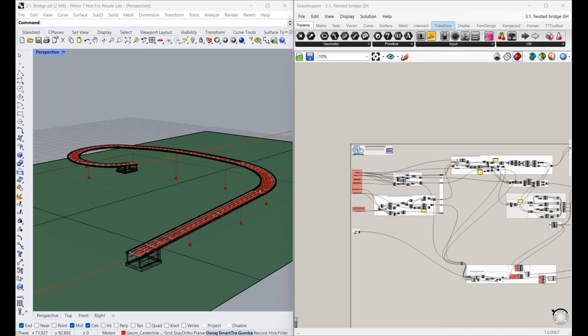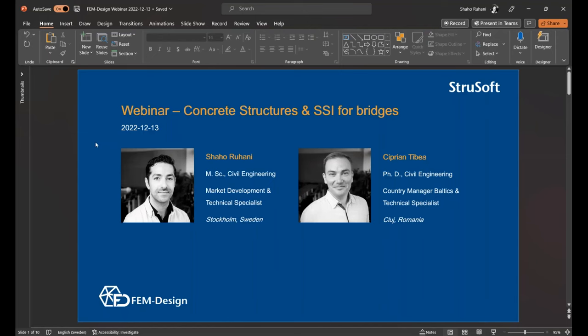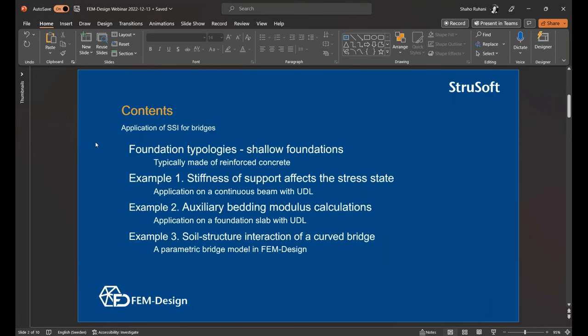I'm sharing my screen. My name is Shahou Rouhani, working from the Swedish market. I've been previously working as a bridge and civil engineer as a consultant, and been working at Strusoft for a bit more than a year now. I will go through concrete structures as well, but more related to bridges, and in particular some of the foundations of them - shallow foundations in fact. I'll show some examples, some very theoretical and some more advanced and complicated.